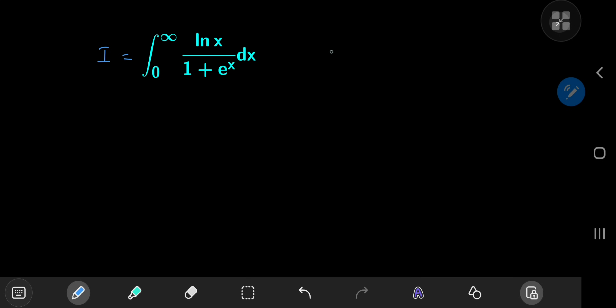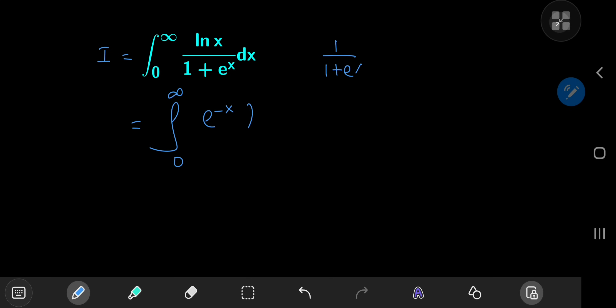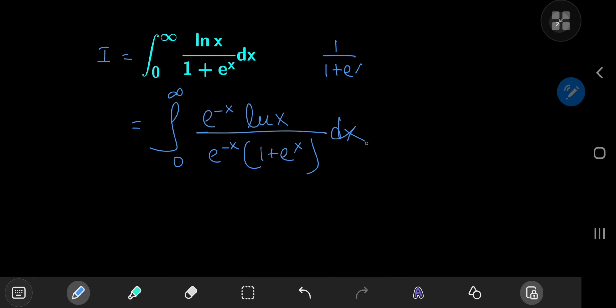Notice that the integrand, particularly the 1 over 1 plus e to the x term, motivates us to apply a geometric series expansion. The problem is the corresponding geometric series is not convergent on our interval of integration. But we can fix this by expanding using e to the negative x — multiplying by e to the negative x upstairs and downstairs gives us a much nicer, convergent structure to work with.